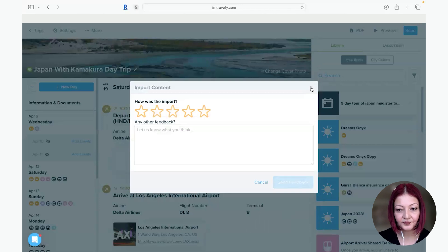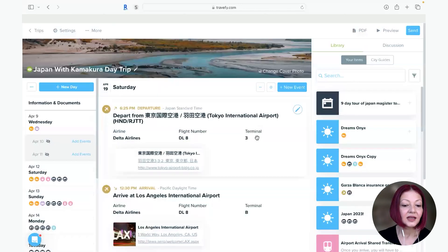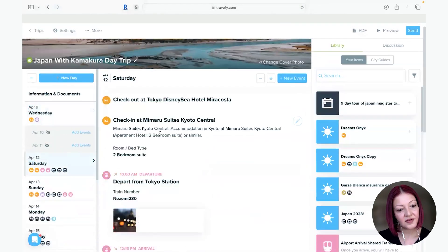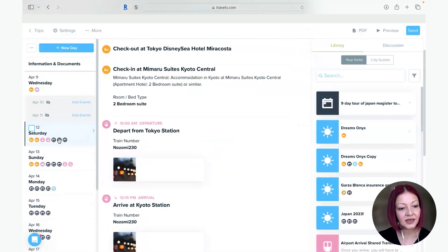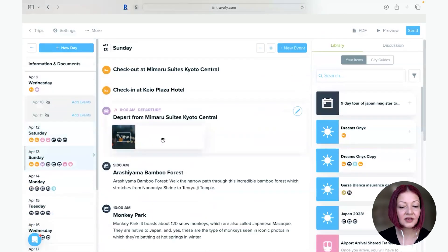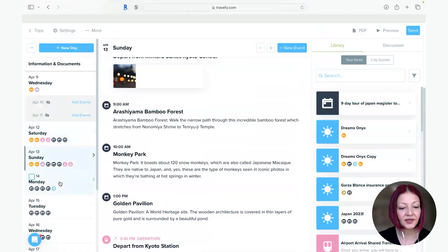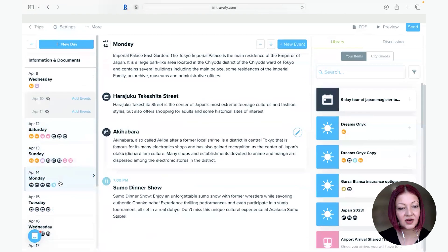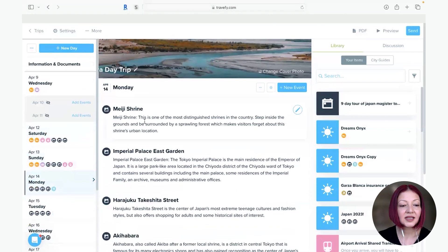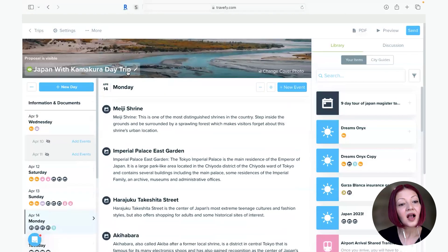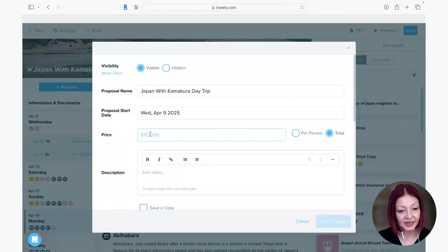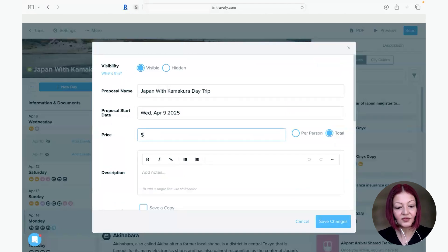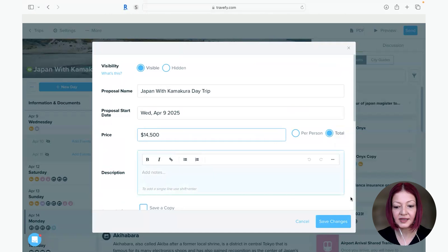And there we go. So again make sure you go through everything day by day and confirm that all the components are in order and when that's done I also want to give it a price actually because I want them to compare. So this is the one with the day trip so I'm going to put in a price.